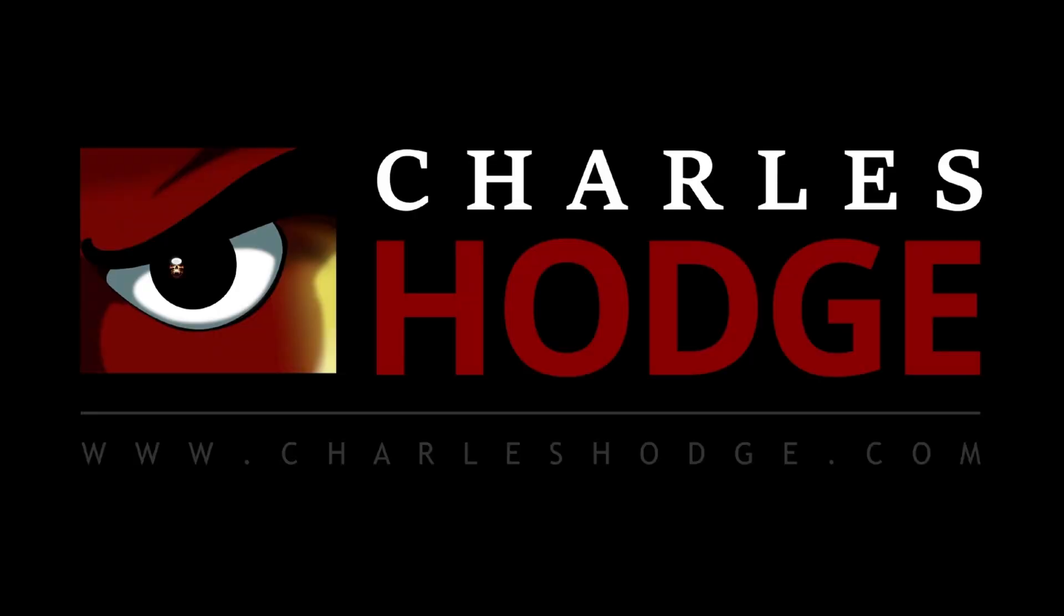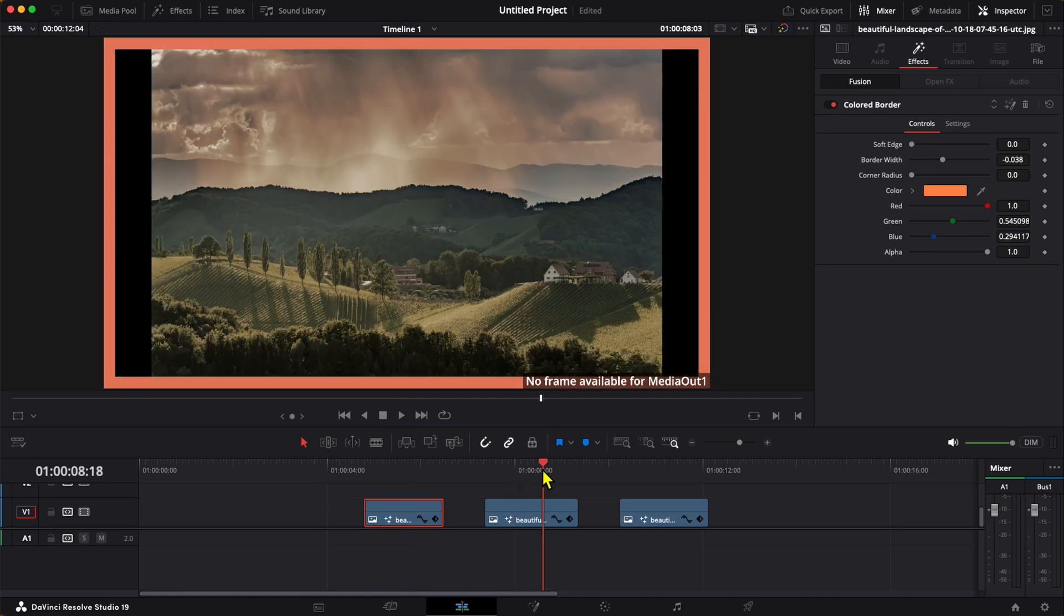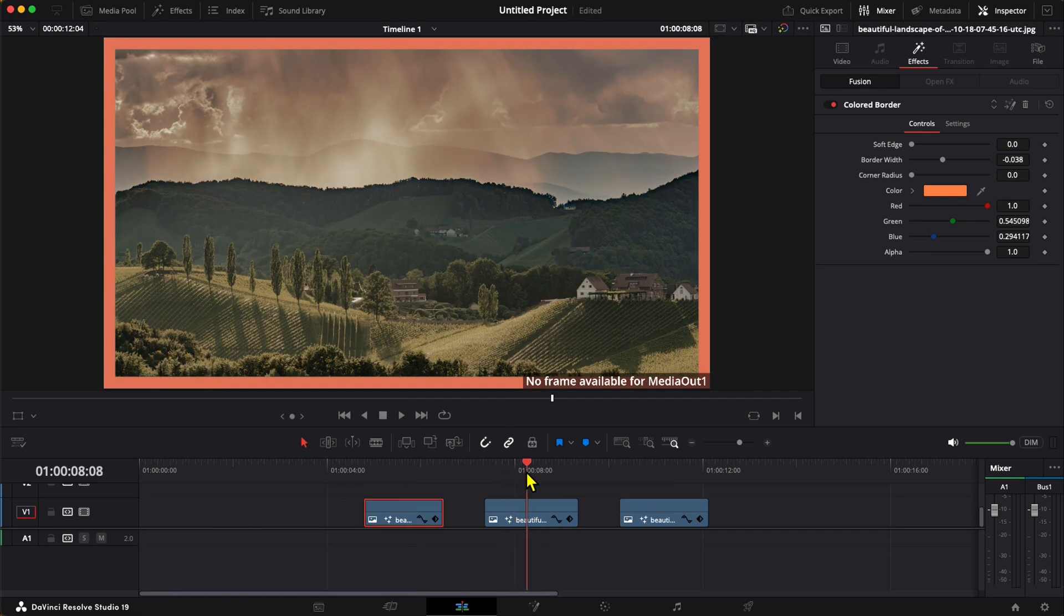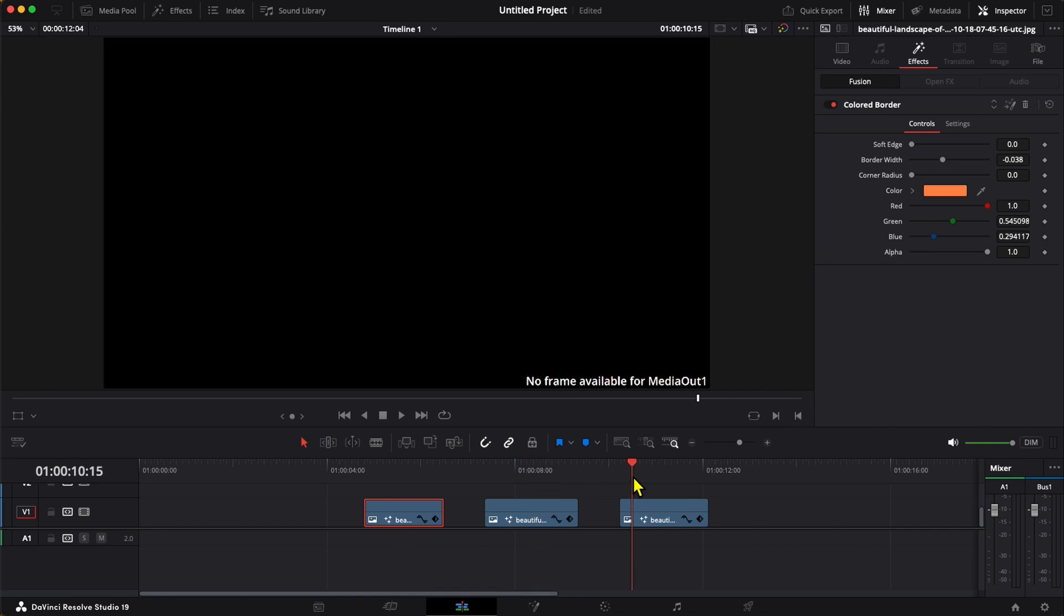If you're in DaVinci Resolve on the edit page and your clip that normally looks like this starts to look like this where you get the 'no frame available for media out' error, or it might even blank out and the screen turns black with the same error,